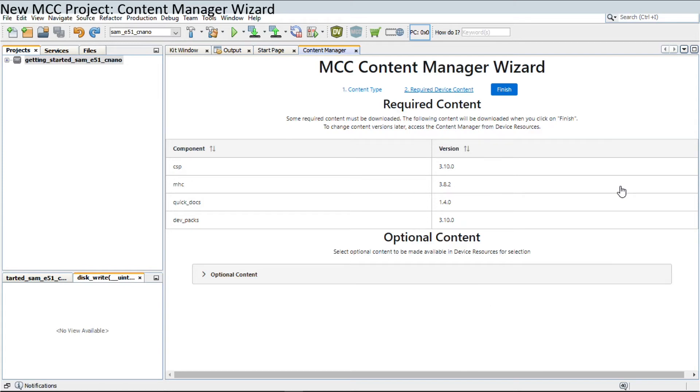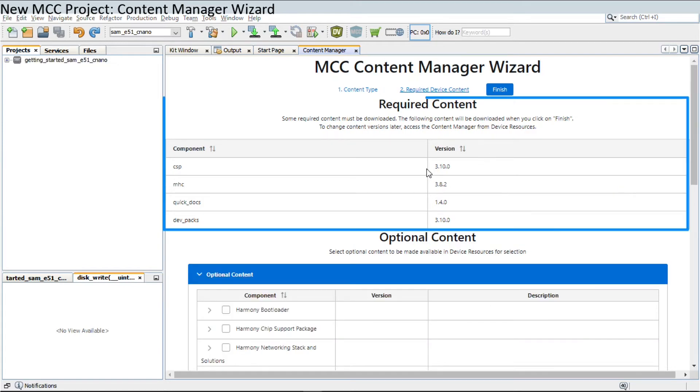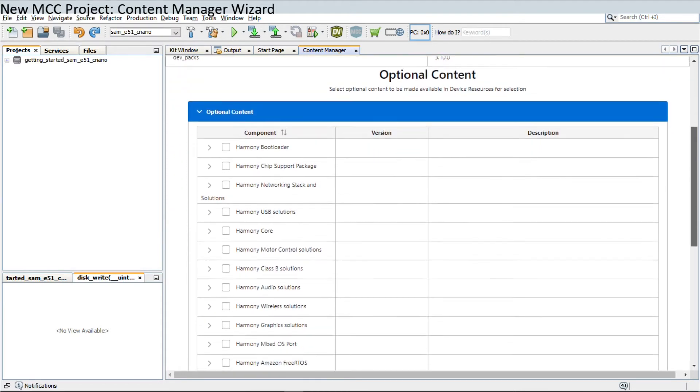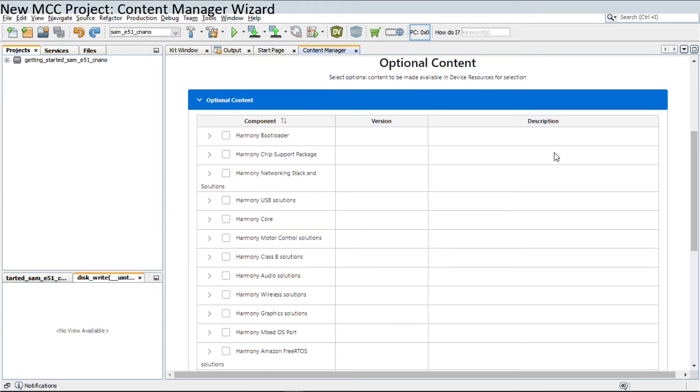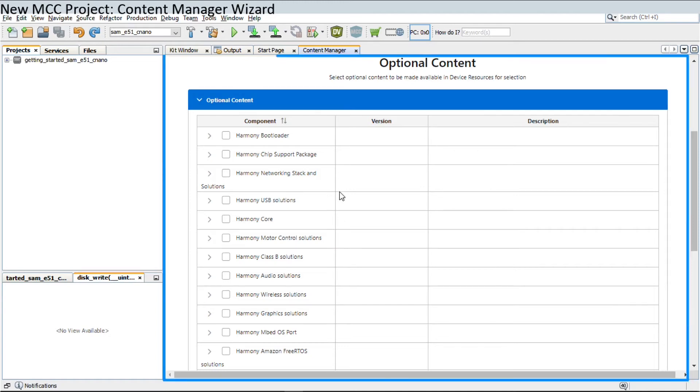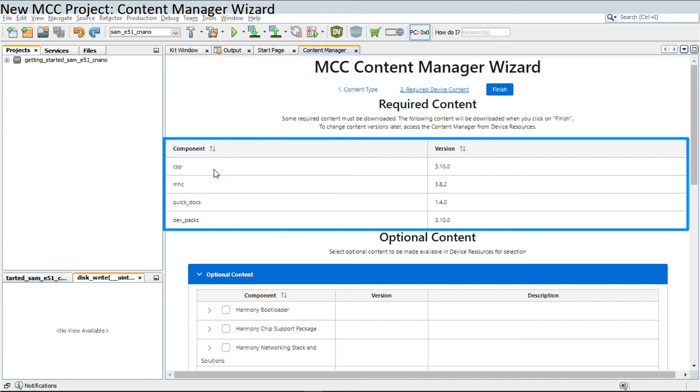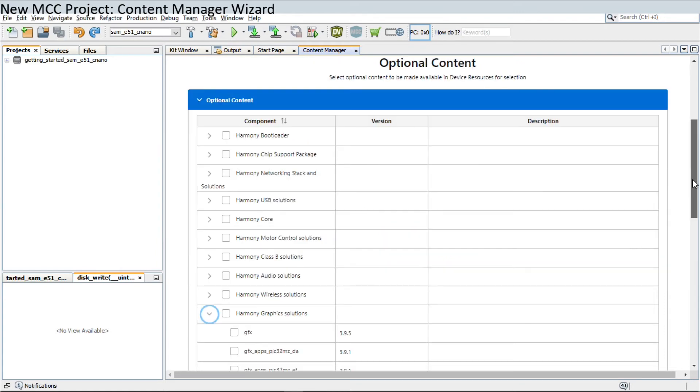You can see the required content needed to create a Harmony Version 3 project. This window also presents any additional content you need for your application designs under Optional Content. The required content is shown only if not already downloaded in the Harmony content path.